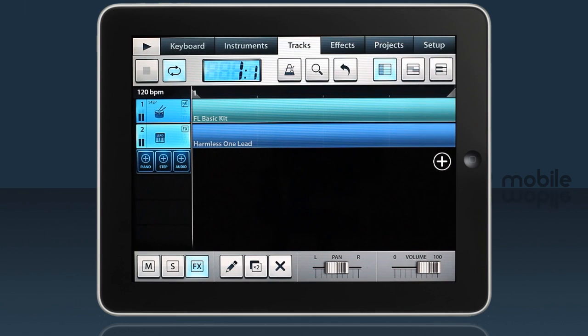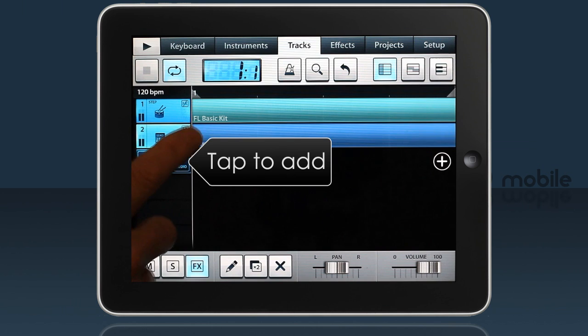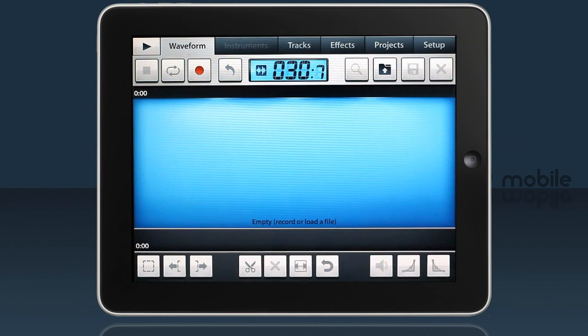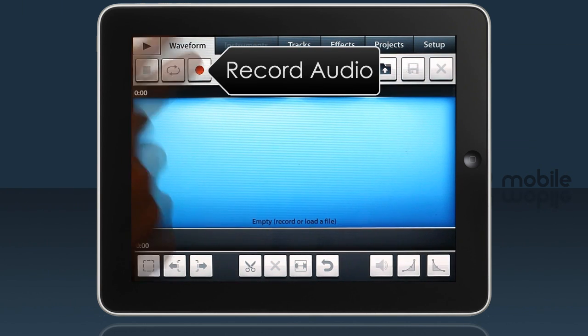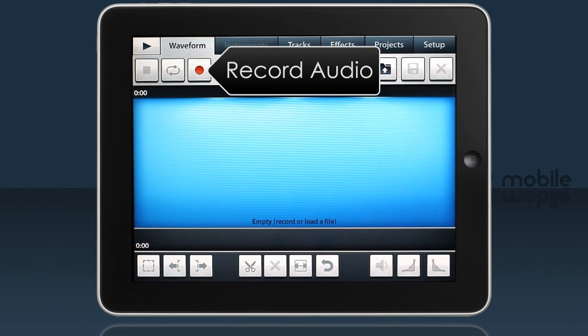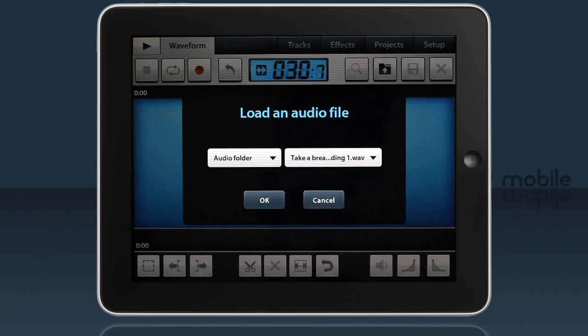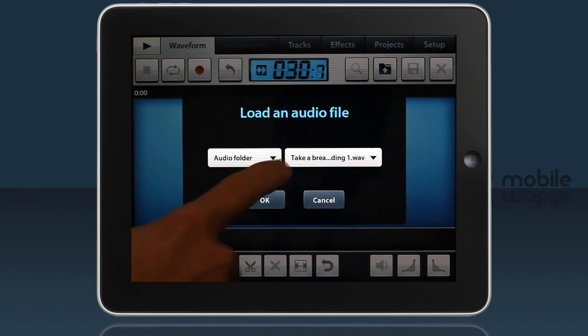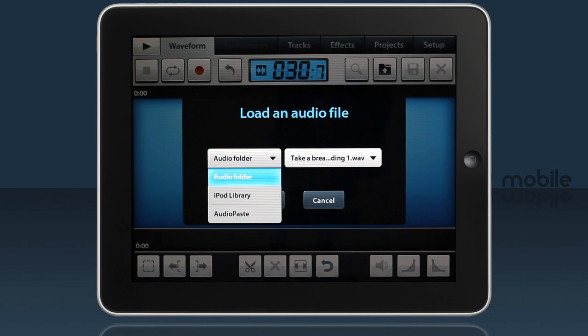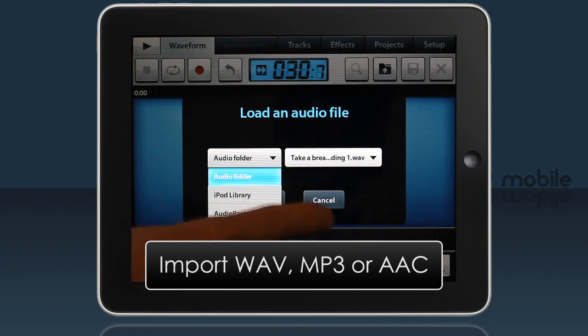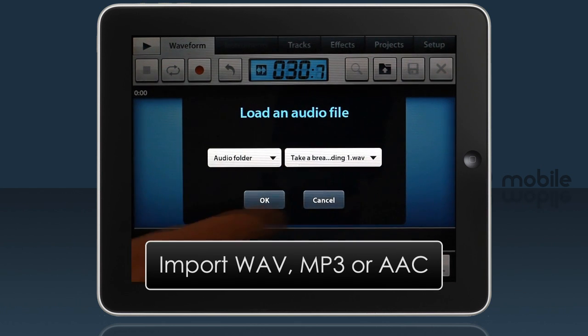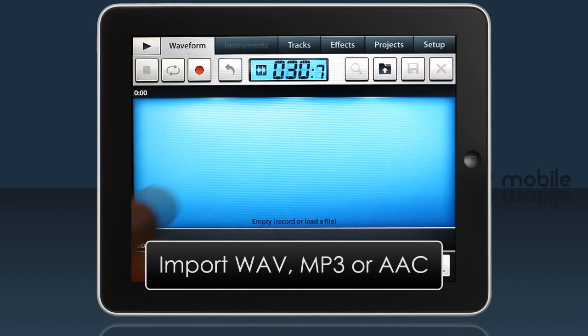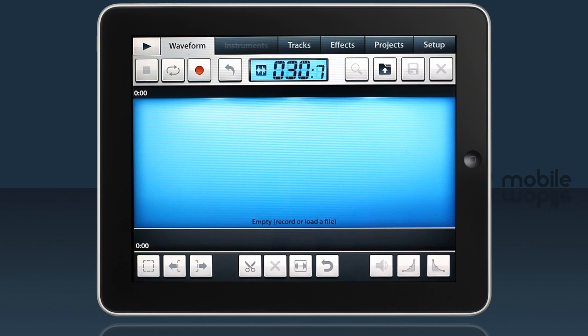Let's have a look at audio tracks and recording. First, I'll add an audio track. Now I have the options of recording audio, or I can import a file from an audio folder, the iPad library or audio paste supported applications. FL Studio will import WAV, MP3 and AAC audio format files.